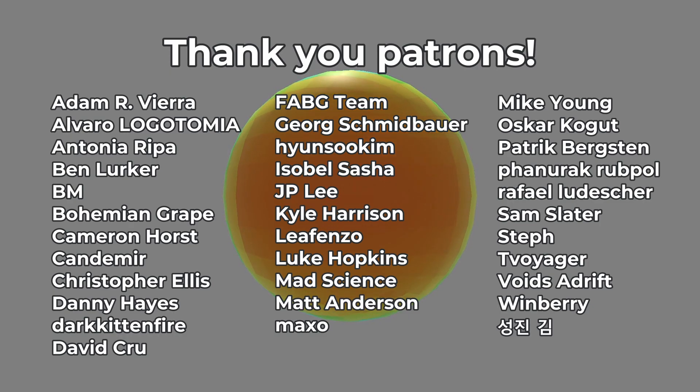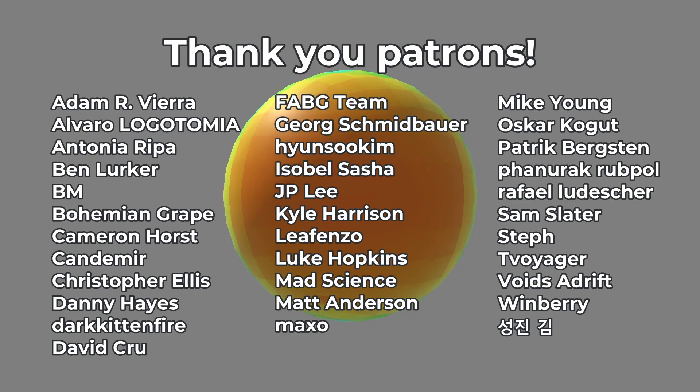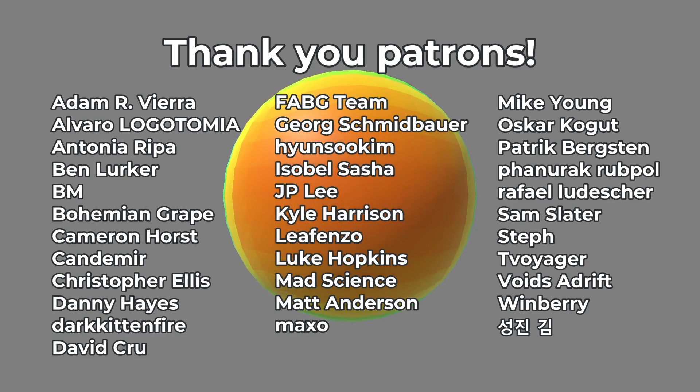I also really want to thank my patrons for their support, and give a big shoutout to David Crew, my next-gen patron. Thank you all so much!